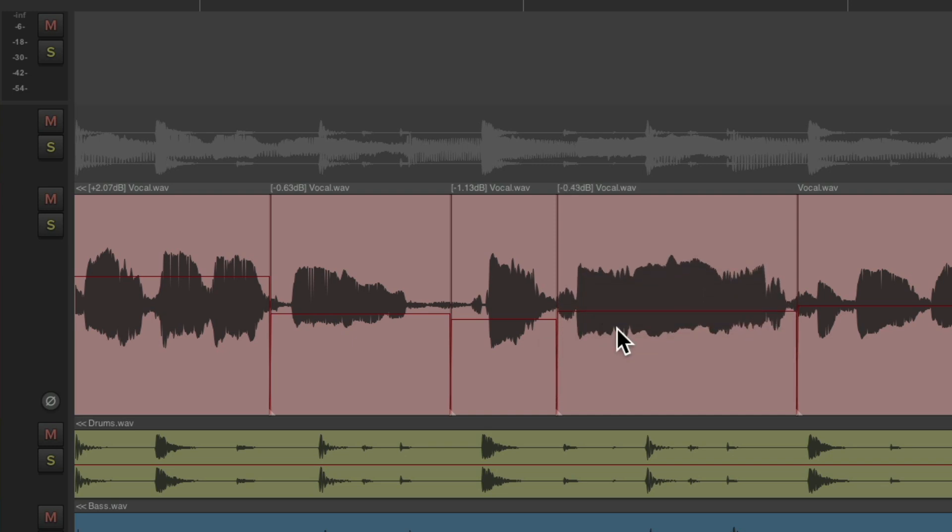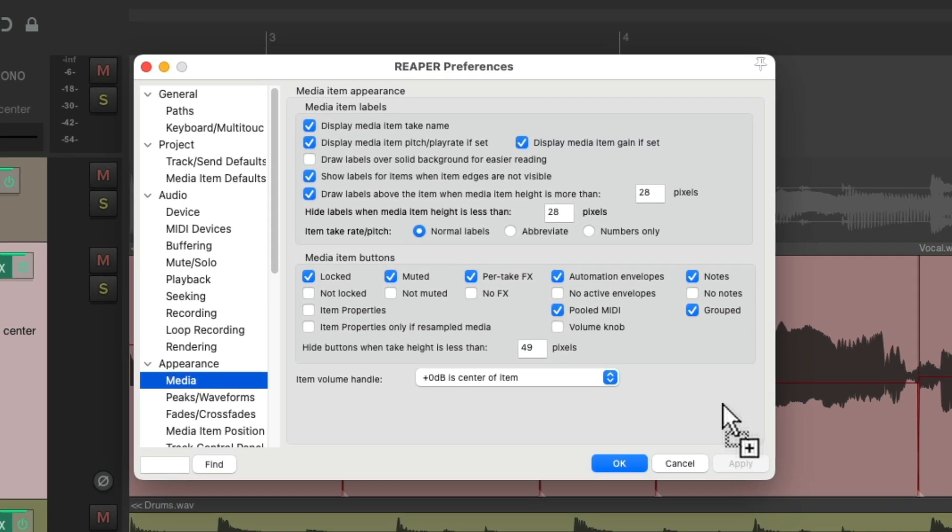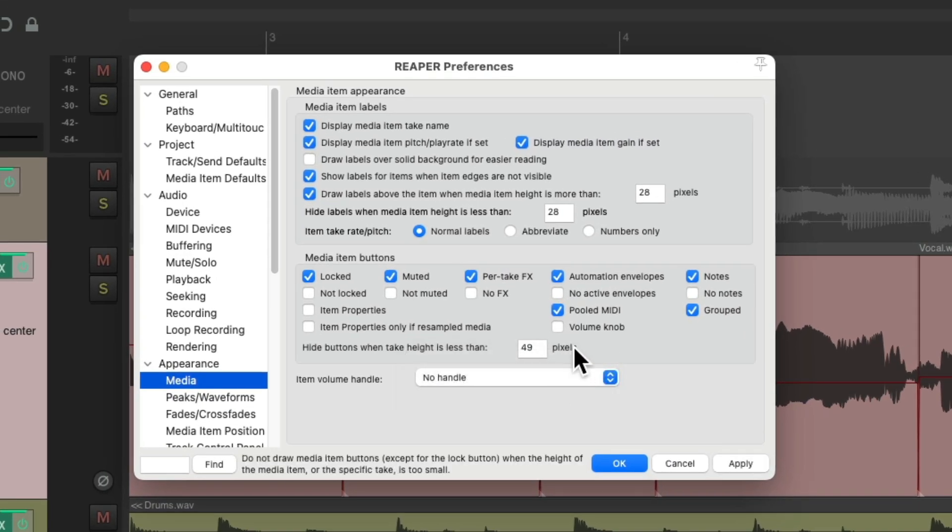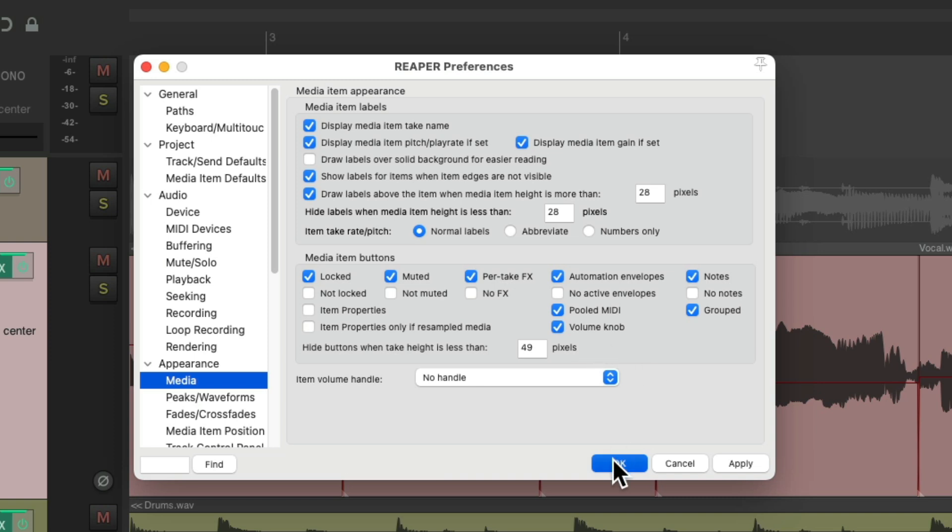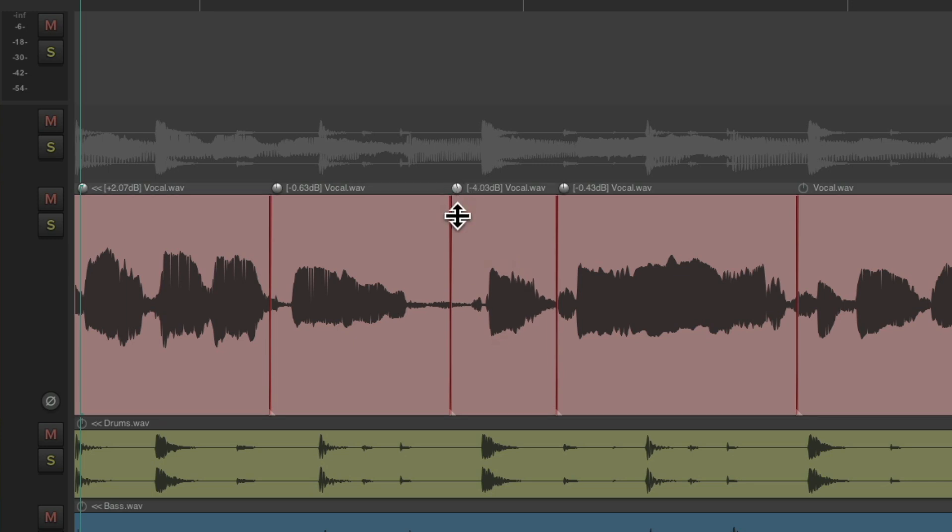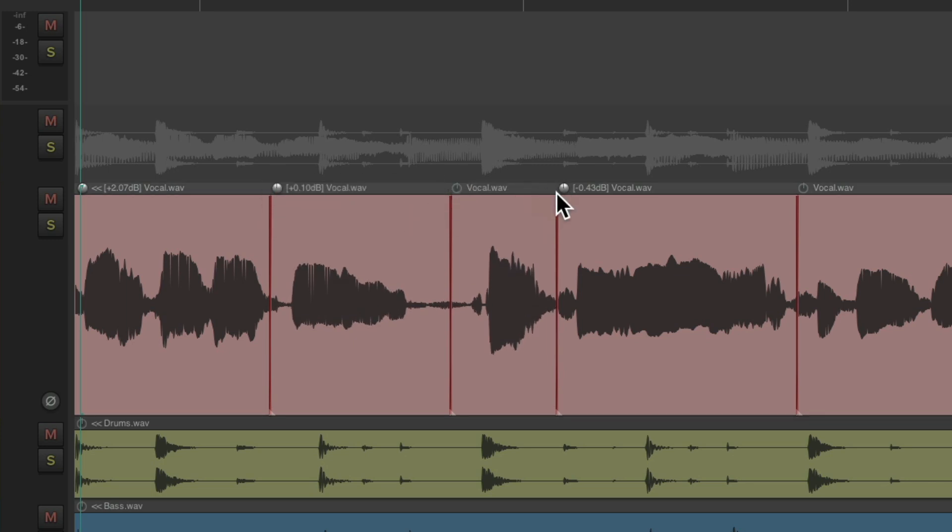And if you don't want to do it with lines, we can get rid of the handle, and choose a volume knob. And now instead of grabbing a handle up here or here, we get a knob up here, which behaves the same way. We get lower or louder, to adjust the volume of our items.